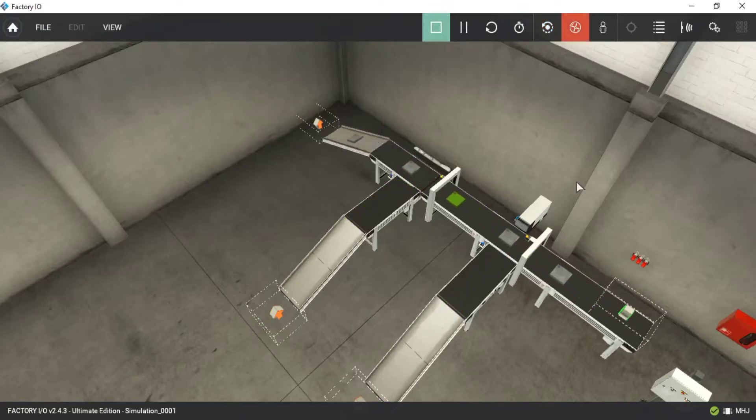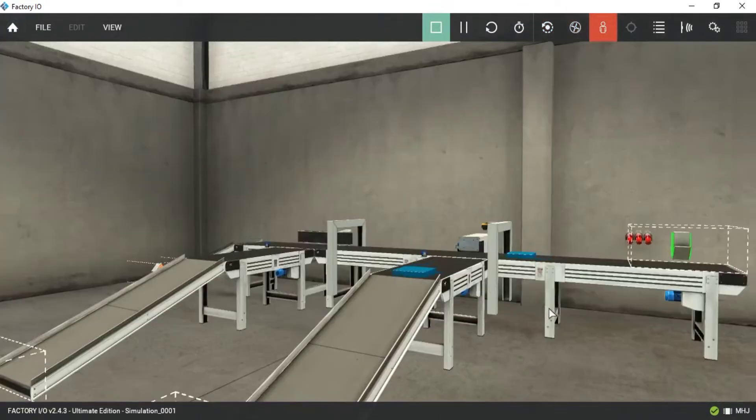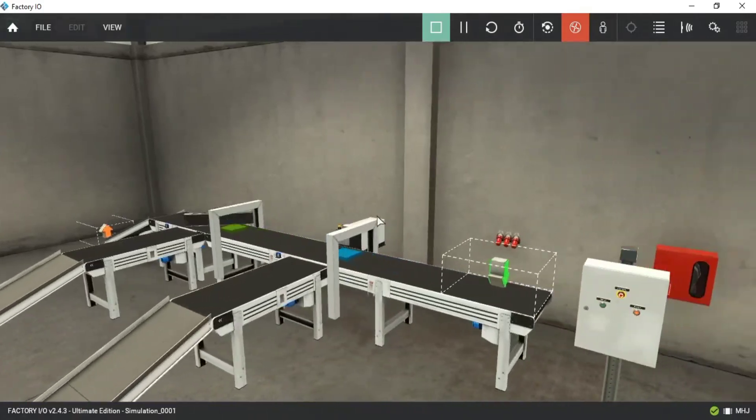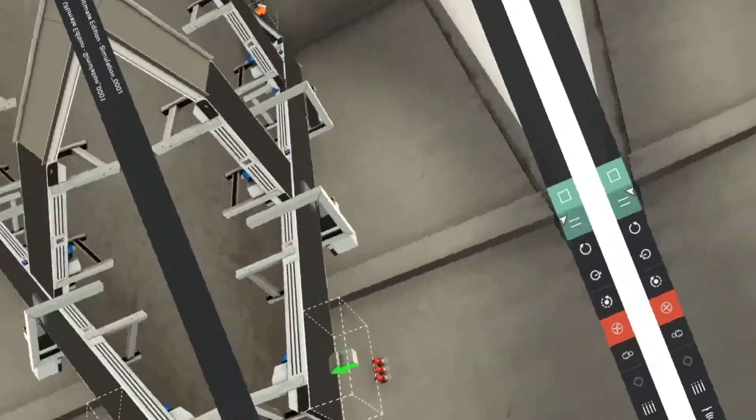Hi guys, welcome back to the channel. Today we will create logic for simple material sorting station.